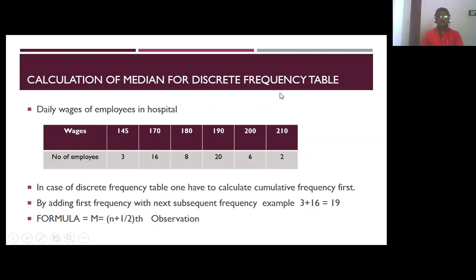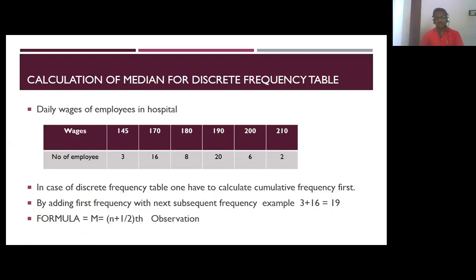Calculation of the median for a discrete frequency table. This is the discrete frequency table for daily wages of employees in a hospital. The wages and number of employees are: 145 for 3 employees, 170 for 16 employees, 180 for 8 employees, 190 for 20 employees, 200 for 6 employees, and 110 for 2 employees. In case of a discrete frequency table, we first have to calculate the cumulative frequency.